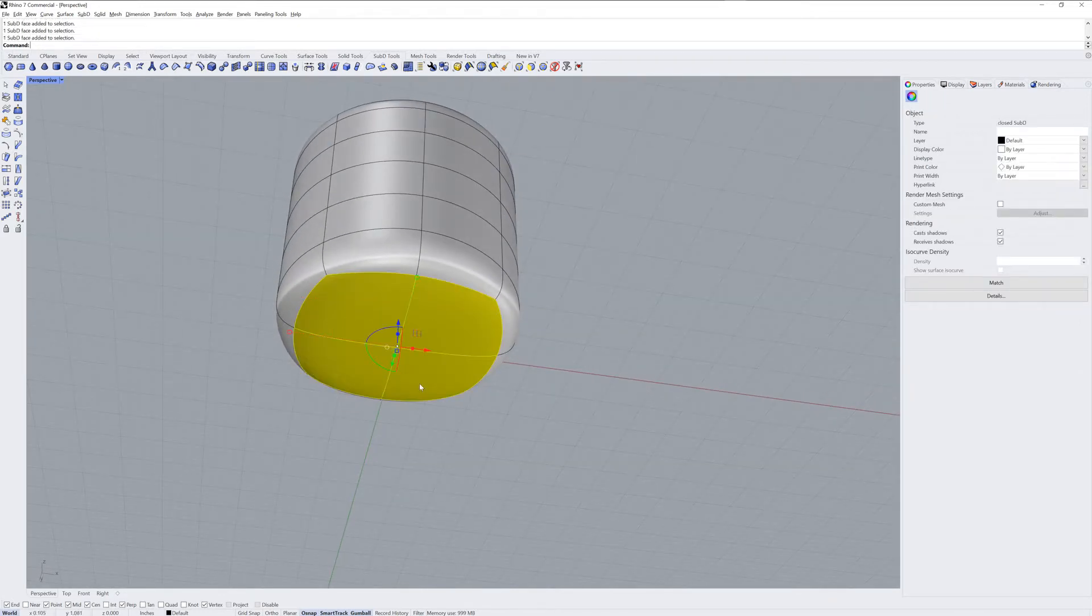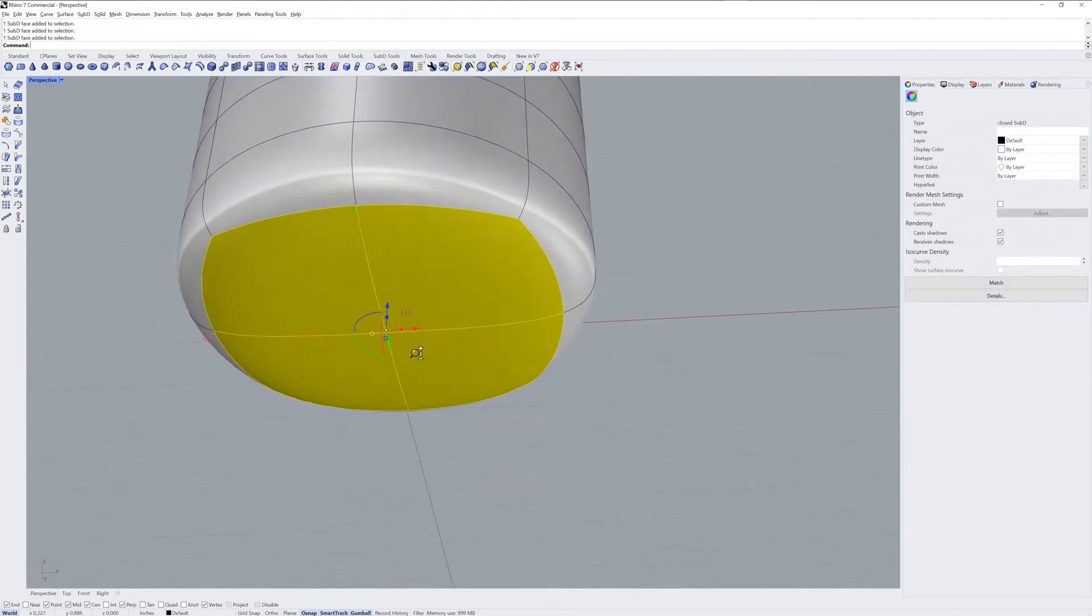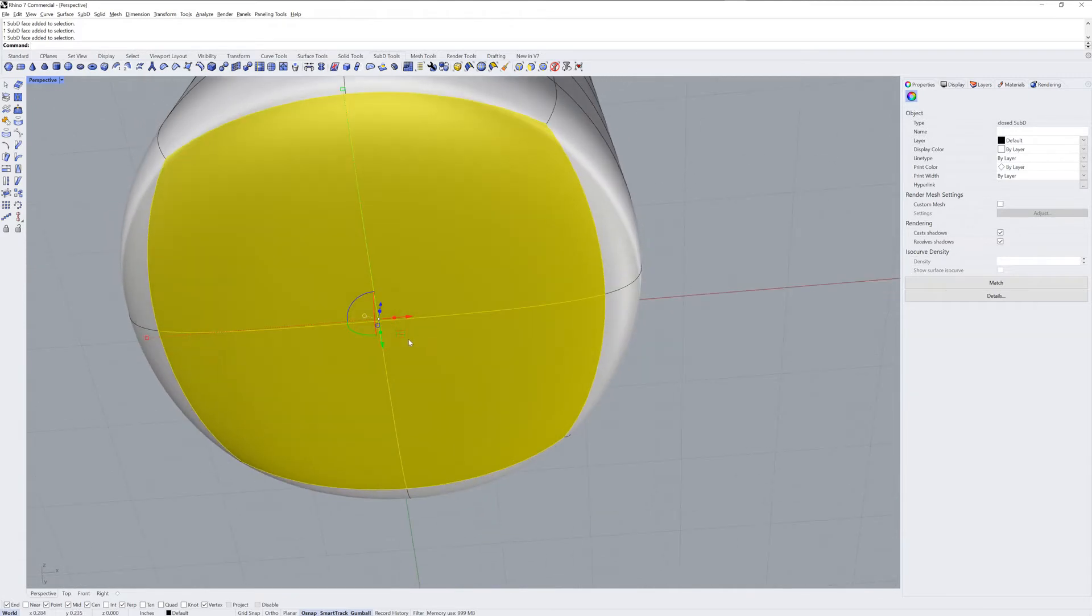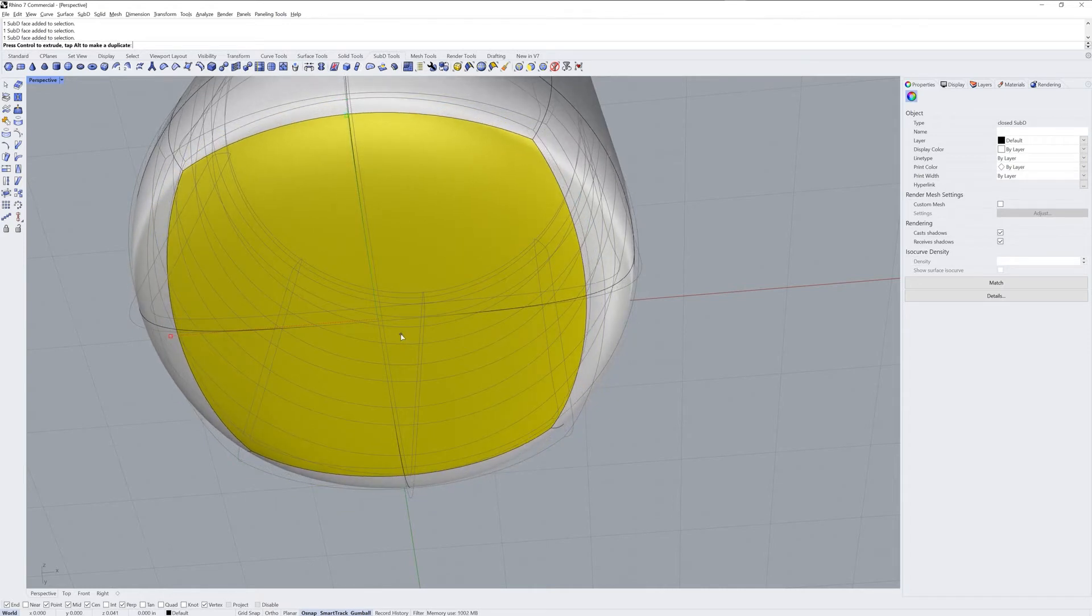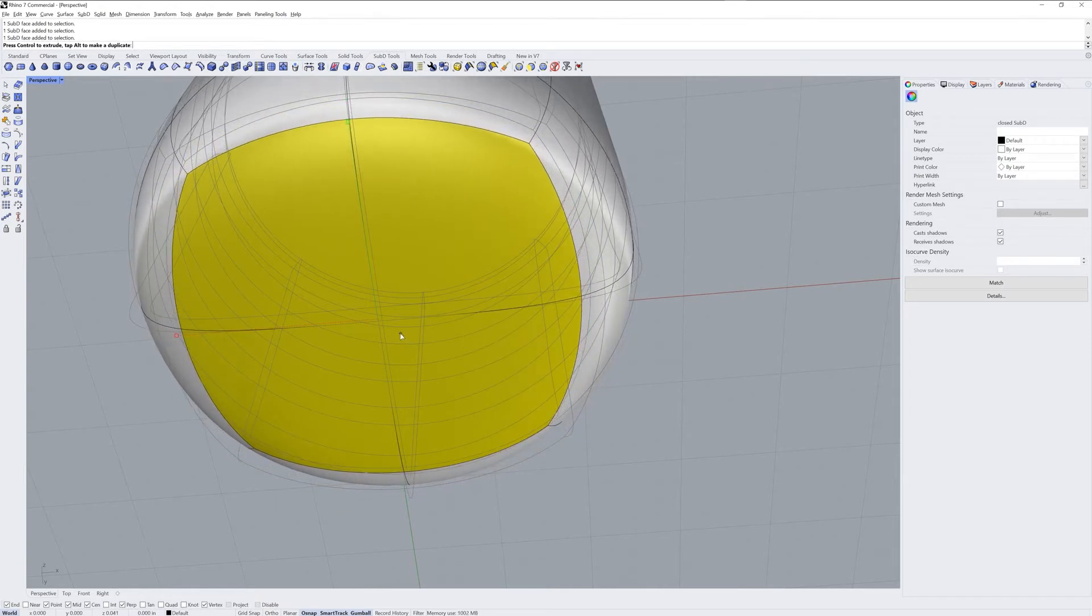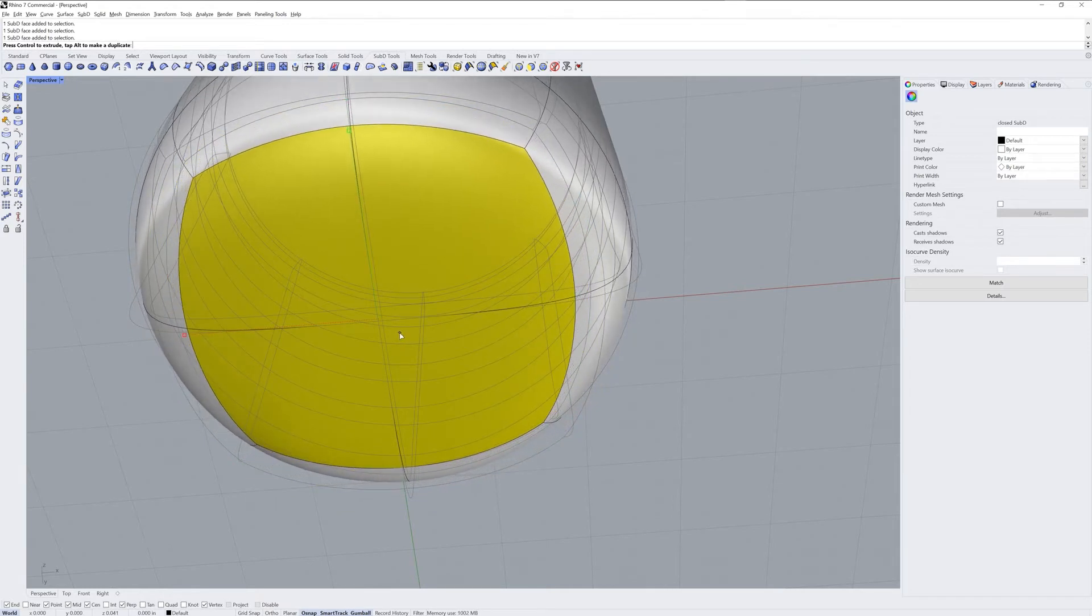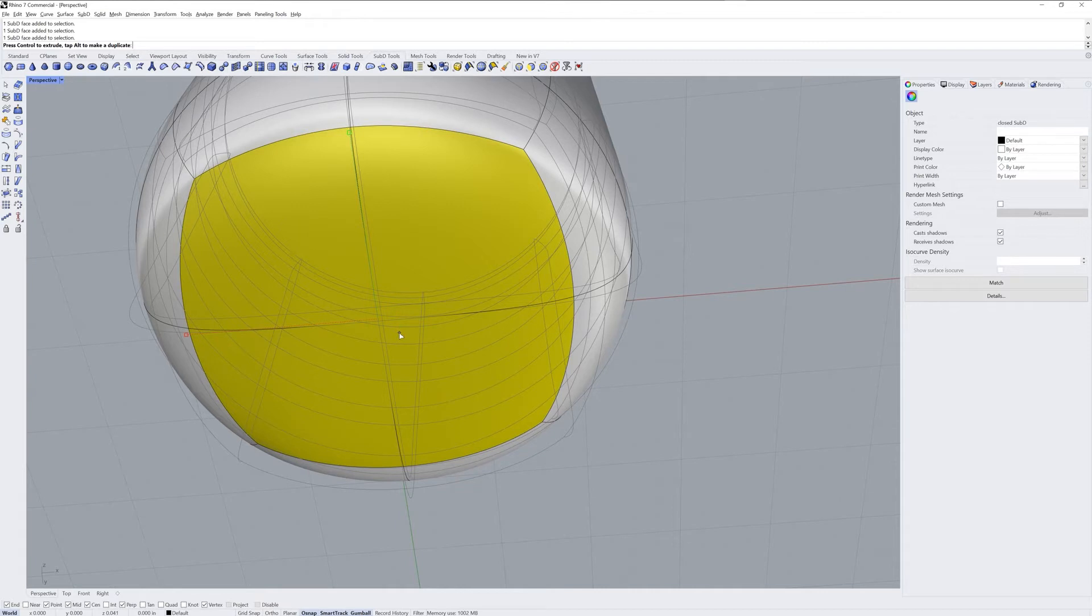On the bottom, sub-object select those four faces, mouse over this two-axis handle on the gumball and hold down the shift key before you click and drag. This will scale in two dimensions.